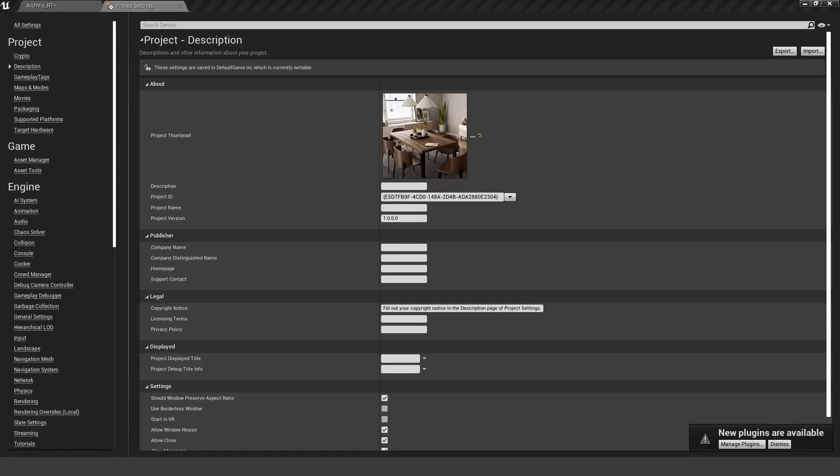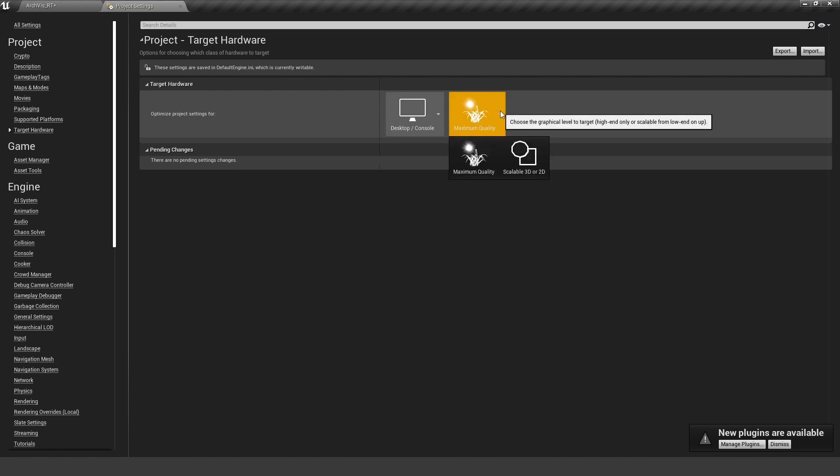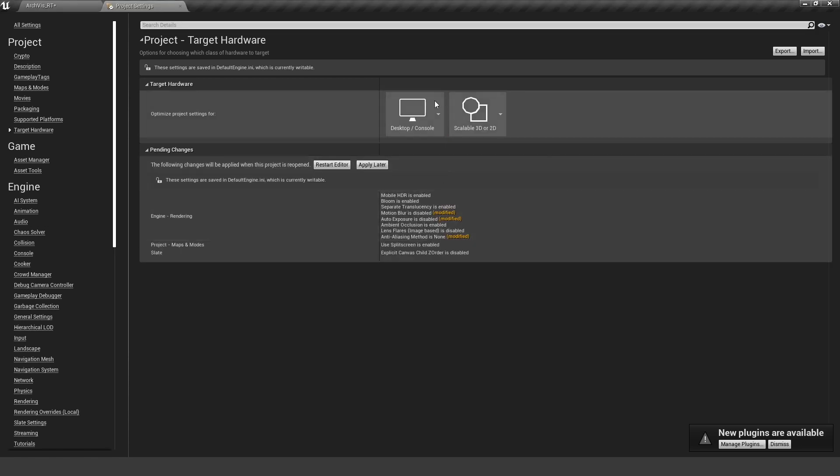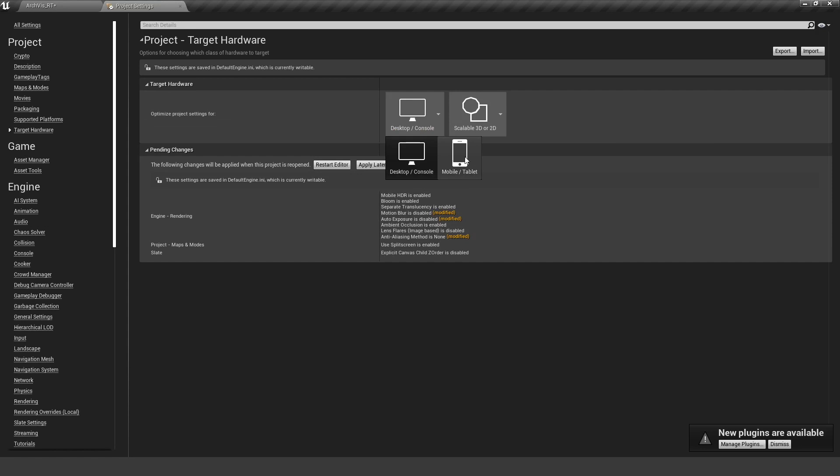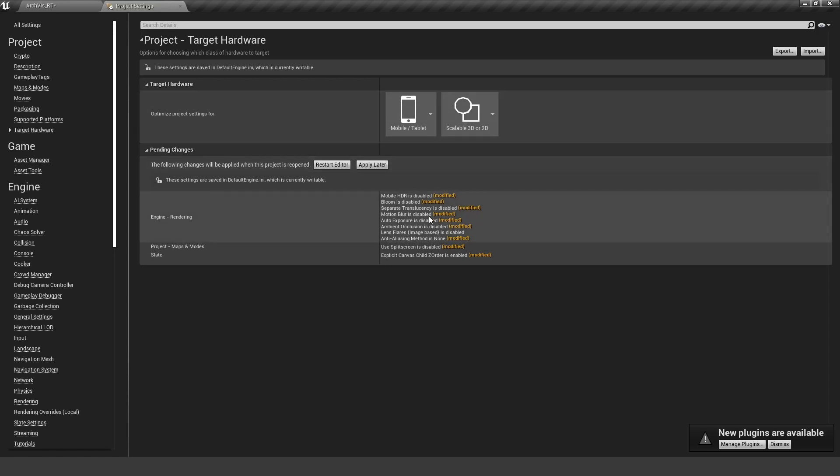If you remember from the last tutorial, we created a completely new project and there we changed the target hardware to not be maximum quality but to be scalable 3D or 2D, and also to mobile and tablet. This will change quite some things here.